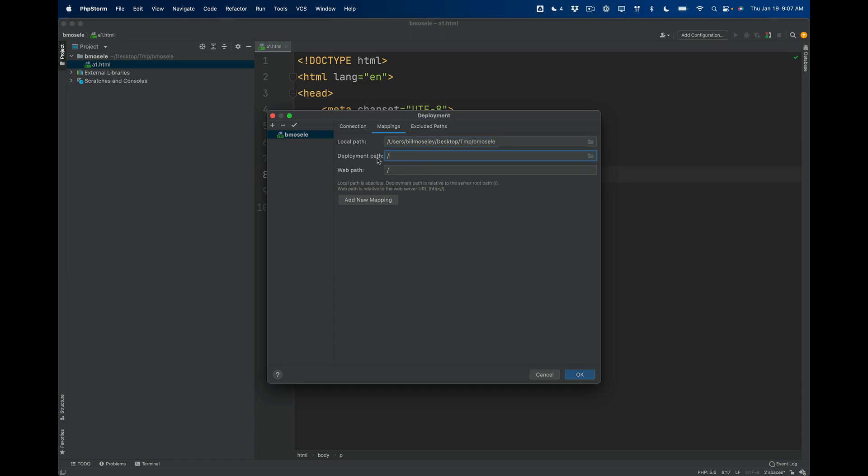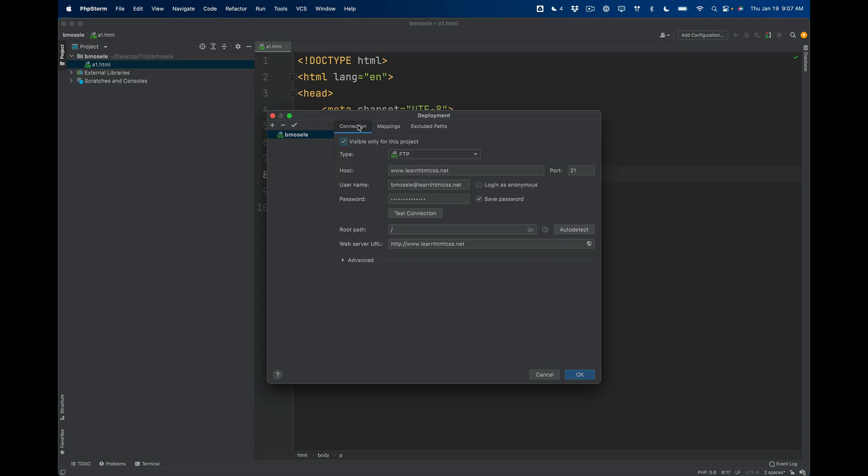And then Mappings—on the Mappings tab I just want to make sure the deployment path has a little forward slash in it. You can't leave that empty or else it won't work.